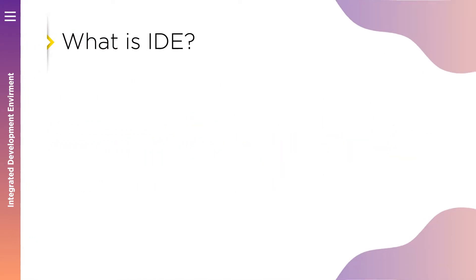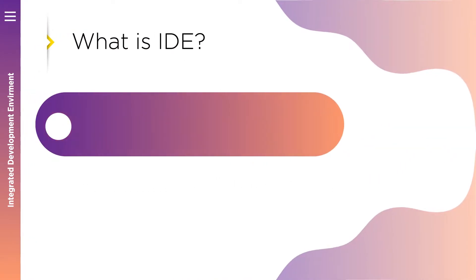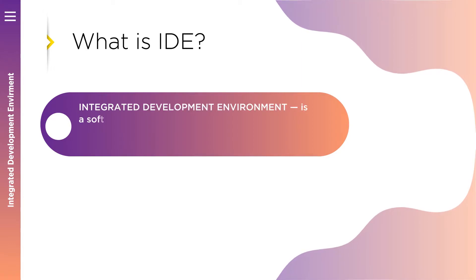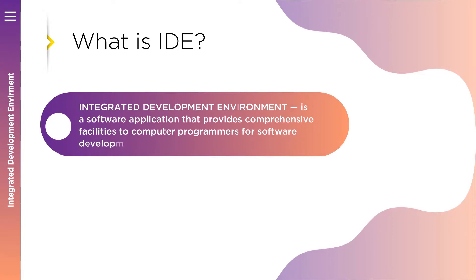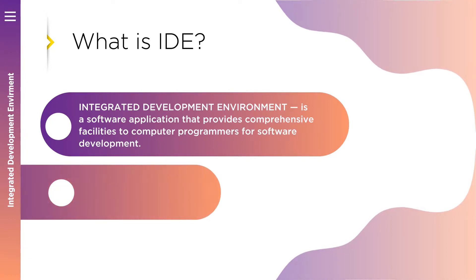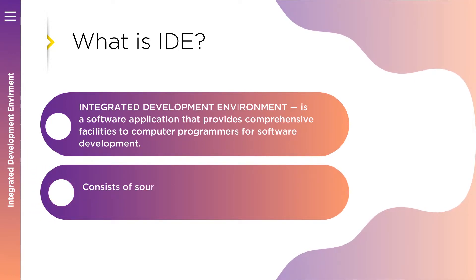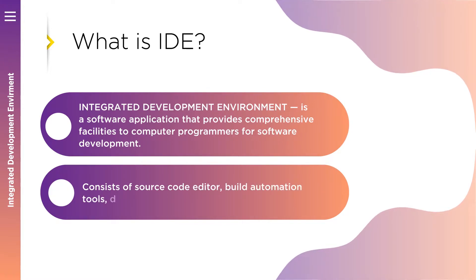So what is integrated development environment? IDE is a software application that provides comprehensive facilities to computer programmers for software development. An IDE normally consists of at least a source code editor, build automation tools, and a debugger.